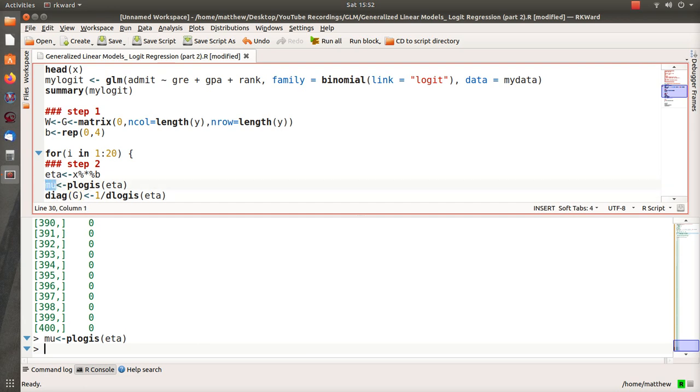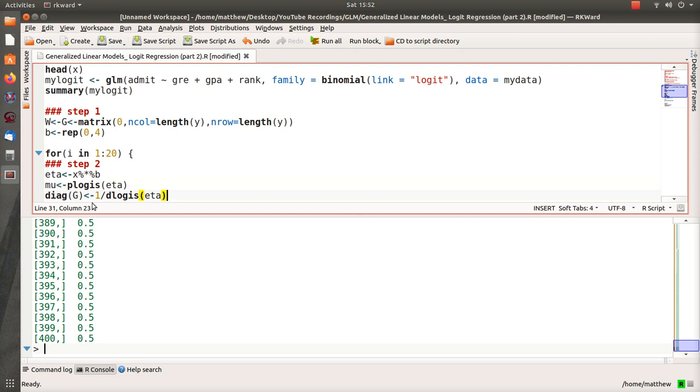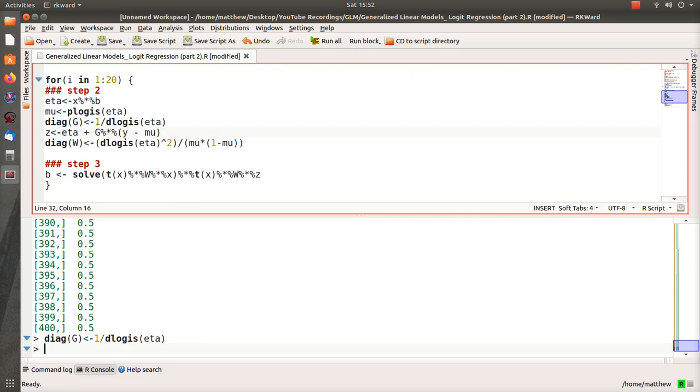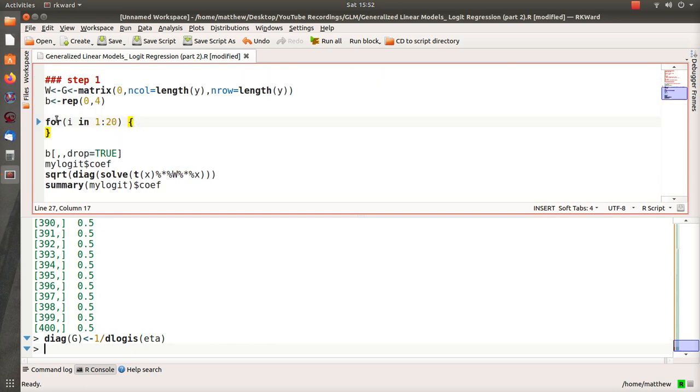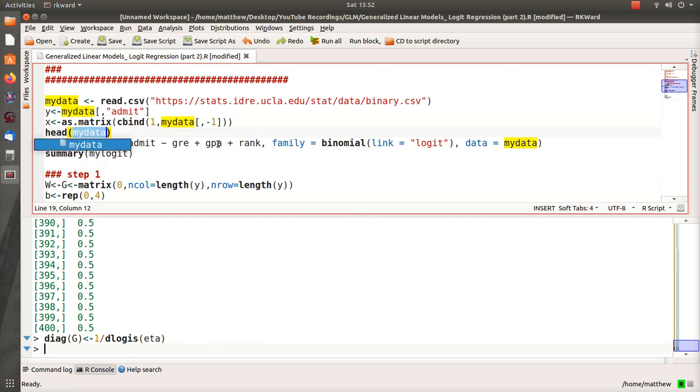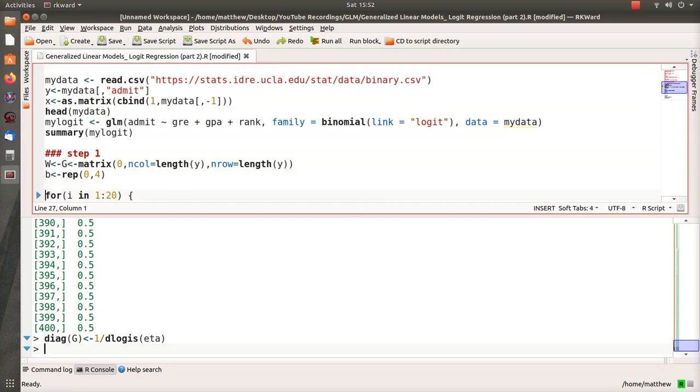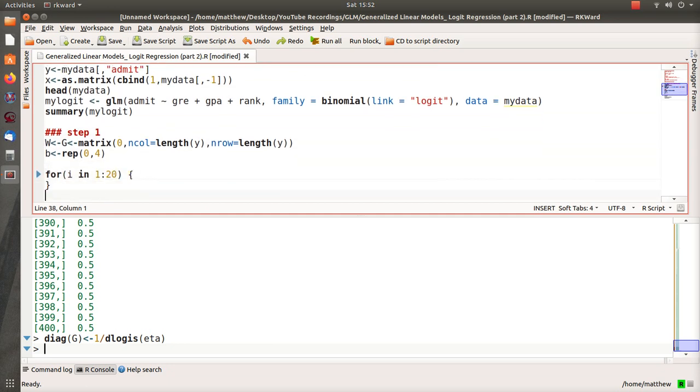Then we want to fill this diagonal matrix z with one over the density of our logit of eta. This is part of the derivative of the link function, and so that's where this comes from. Again, more detail in part one for that.